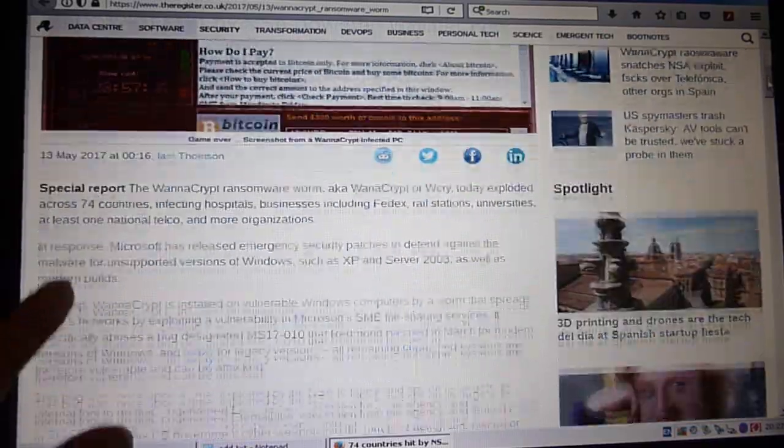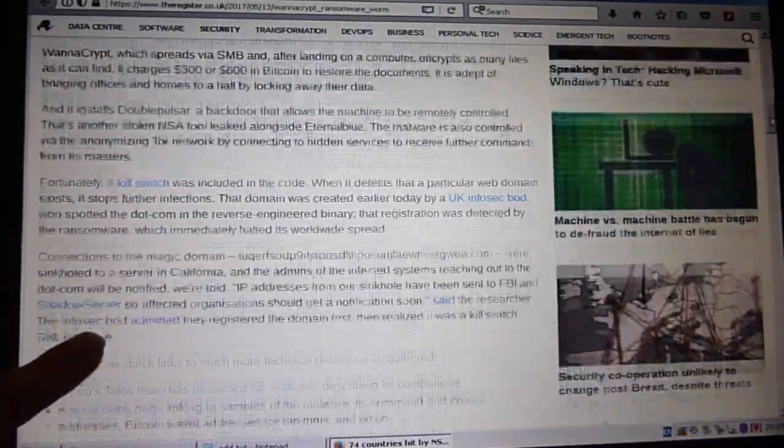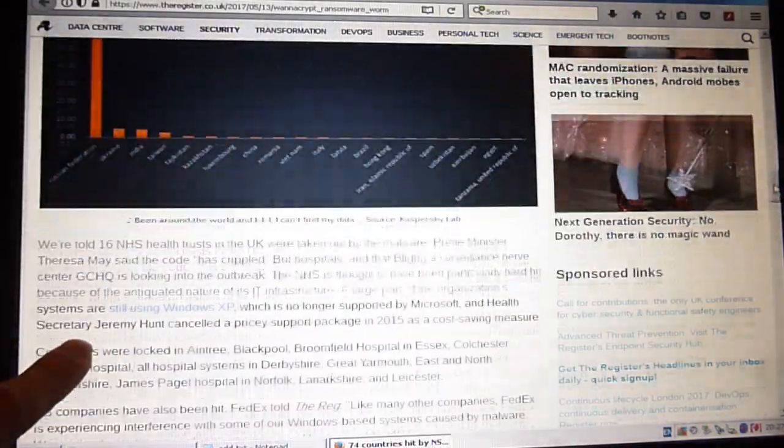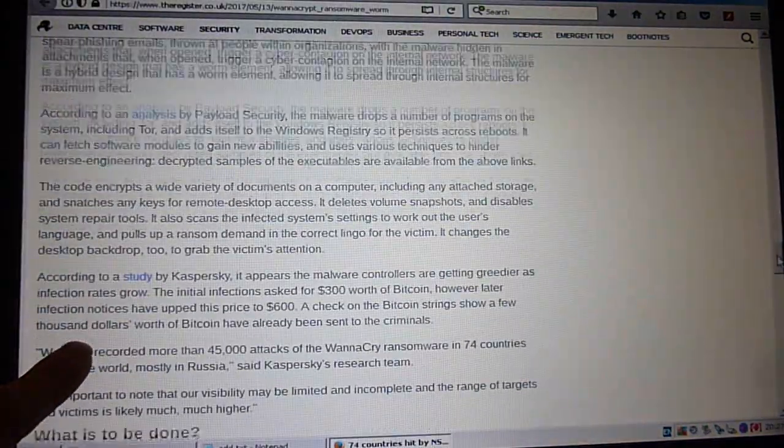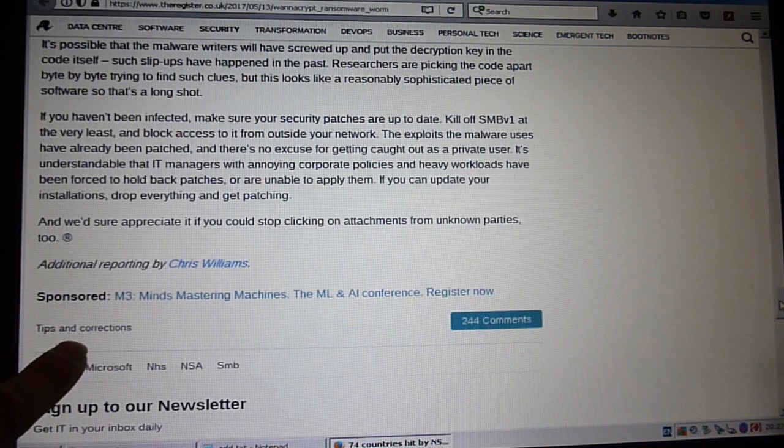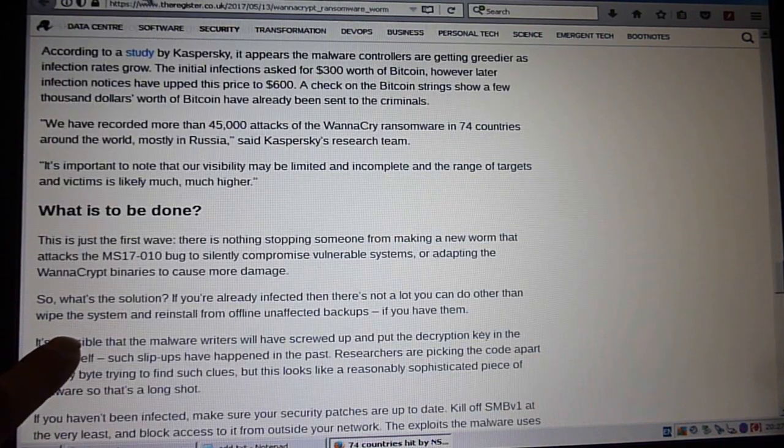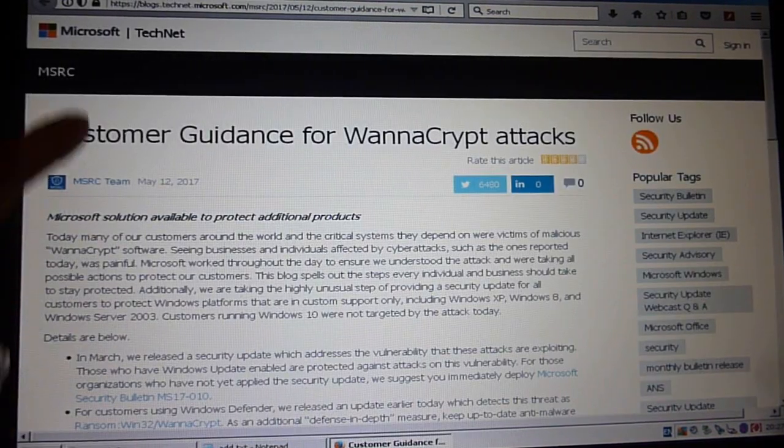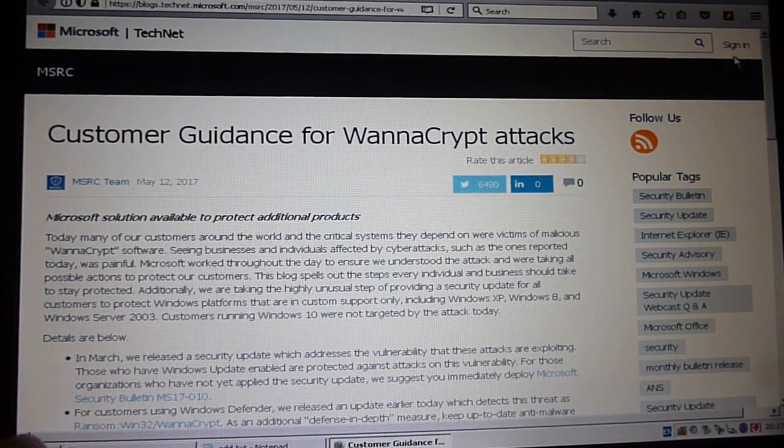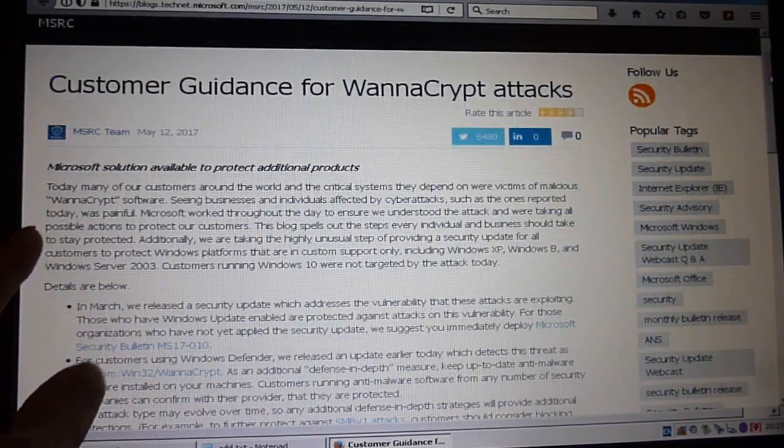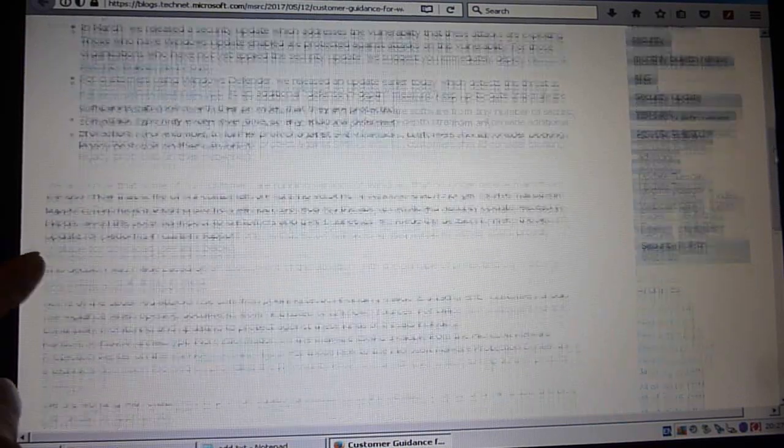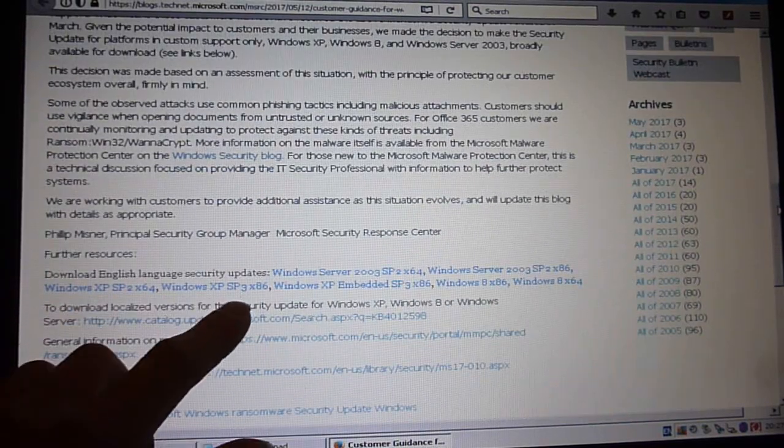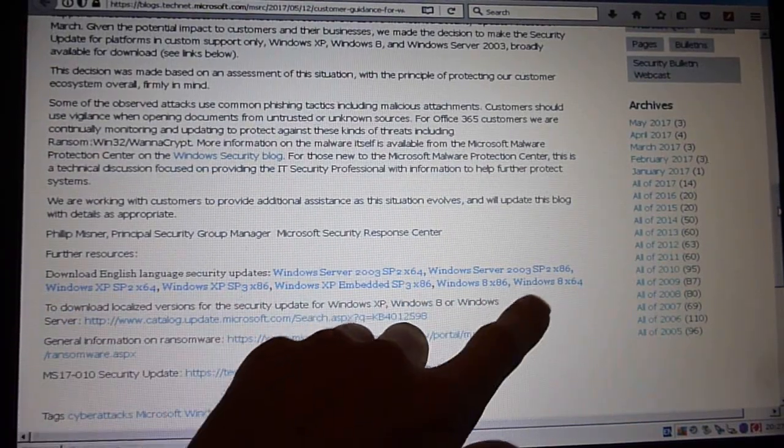This is an interesting article about it all which is worth having a read at. I'll put a link below. But more importantly, on the Microsoft page, there is a security update for Windows XP.